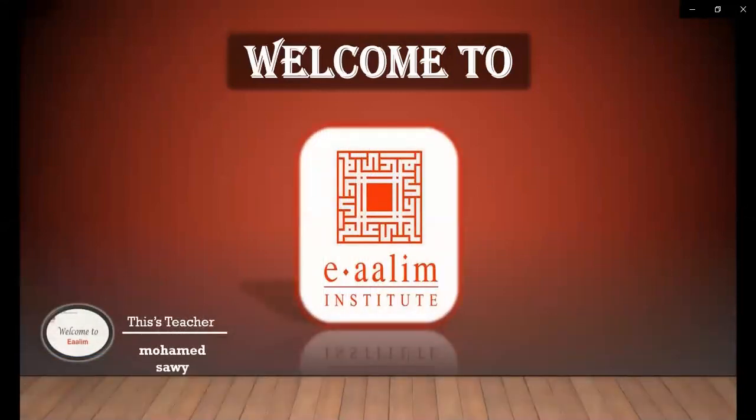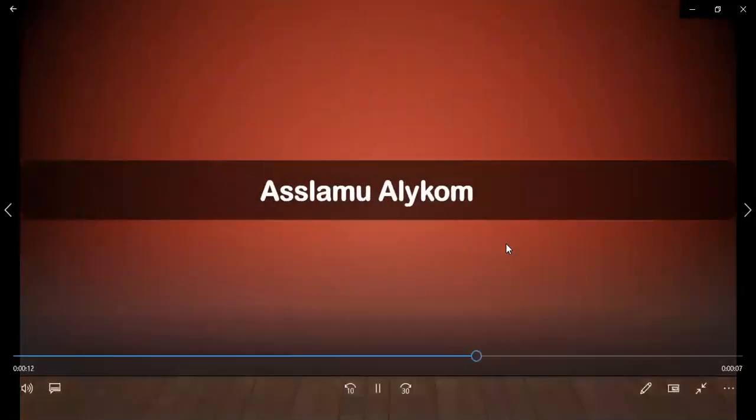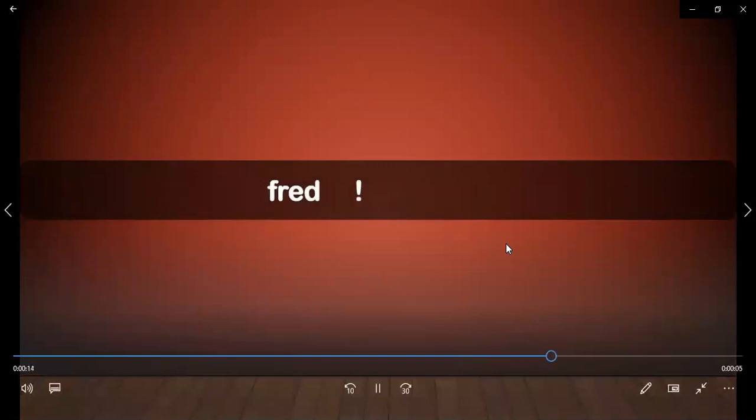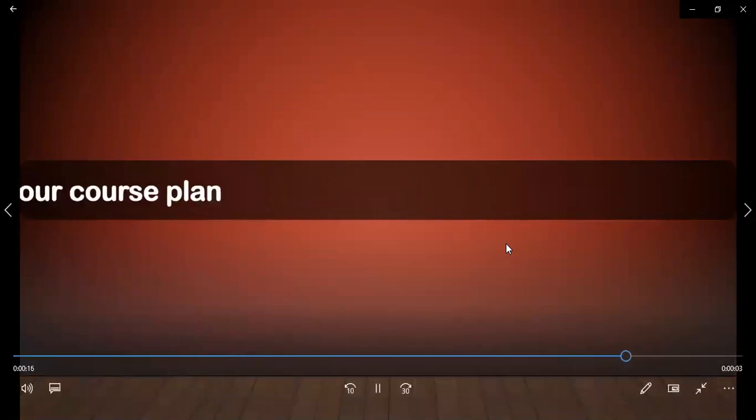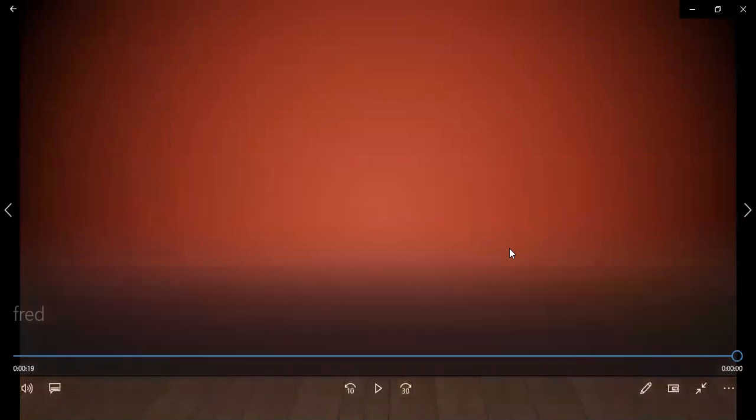I send you this video to help you more with memorizing Surah Al Qara'ah. JazakAllah khayran. And I want you to pay attention with me on this video. It's so important for you. JazakAllah khayran.